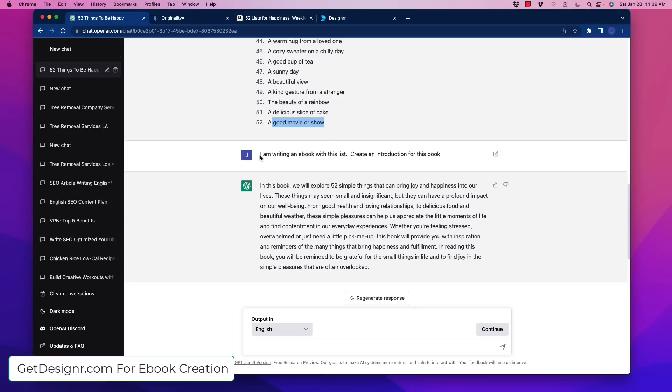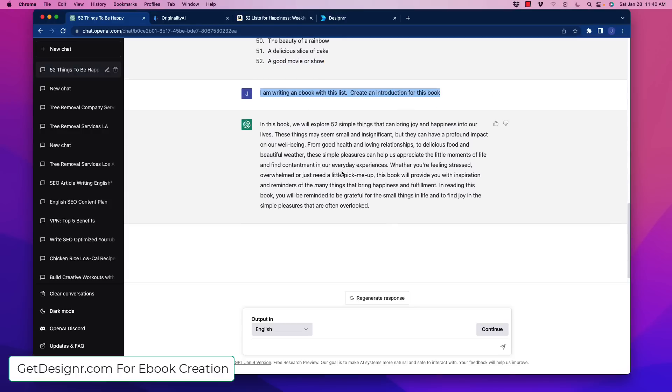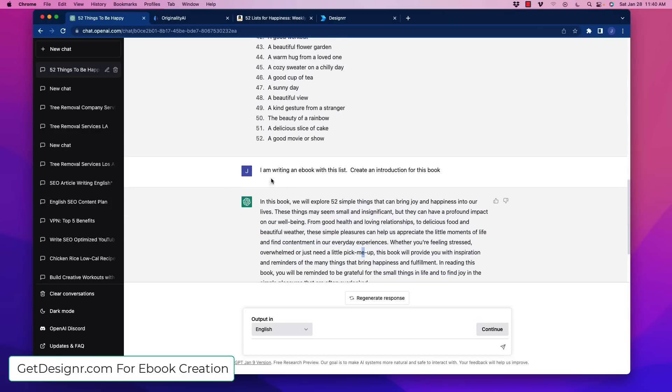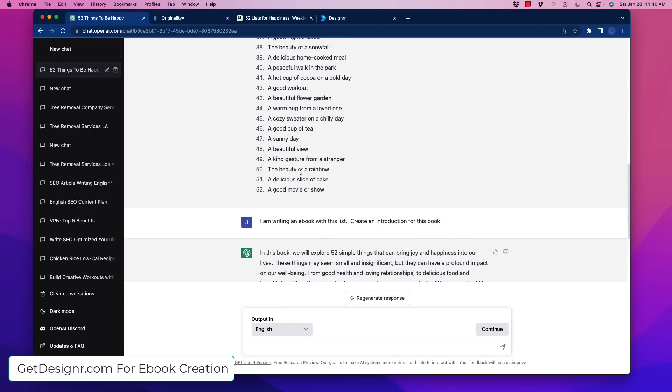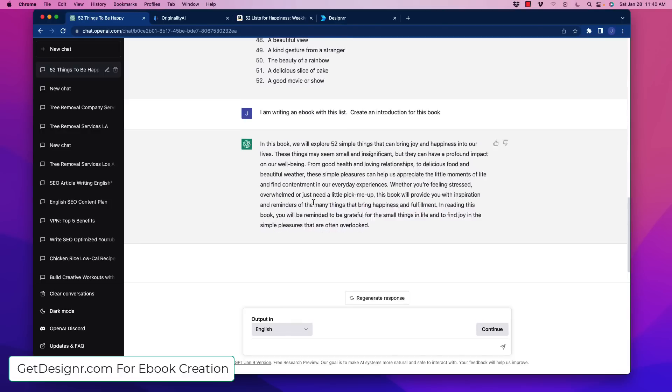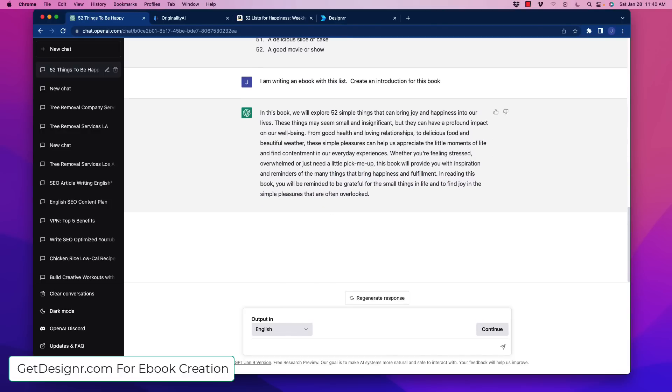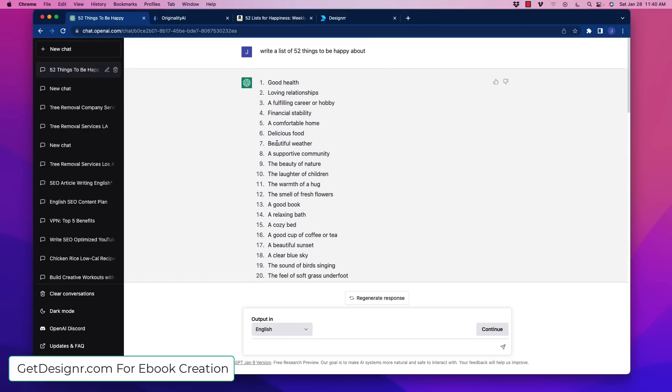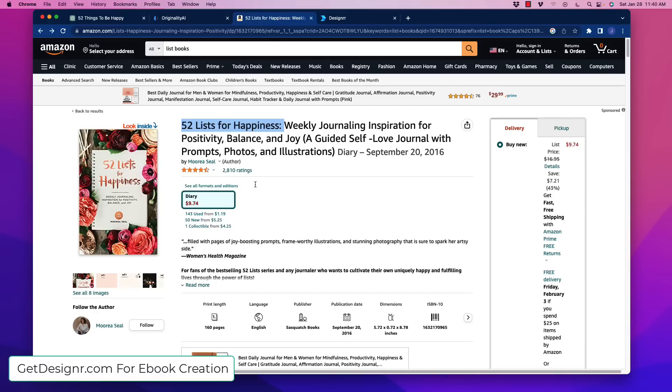What I did also, I said I'm writing an ebook with this list, create an introduction for this book. And no problem at all. In this book we're going to explore 52 things, blah, blah, blah. So right off the bat, we have an introduction for this book, and we also have 52 things. So we can also flesh this out further if we wanted to. But just to save time here, I'm not going to go through all of that. But we can model that same kind of structure. Don't copy people's books exactly, but model the same structure.